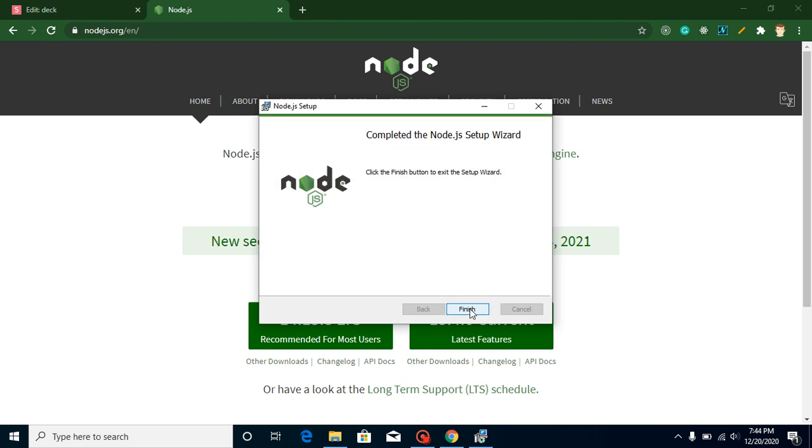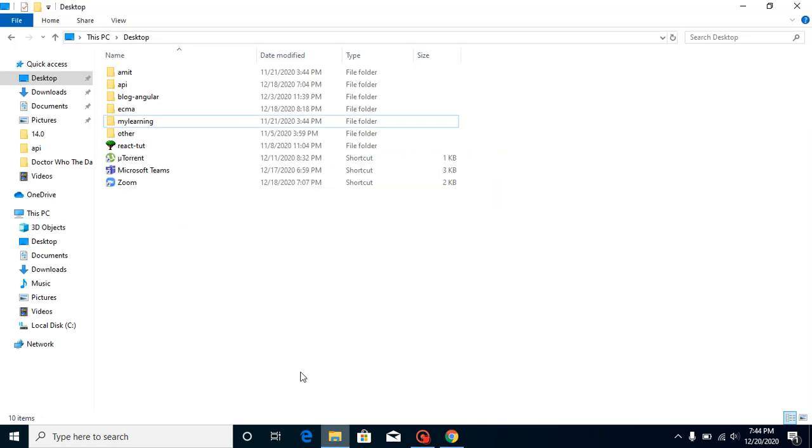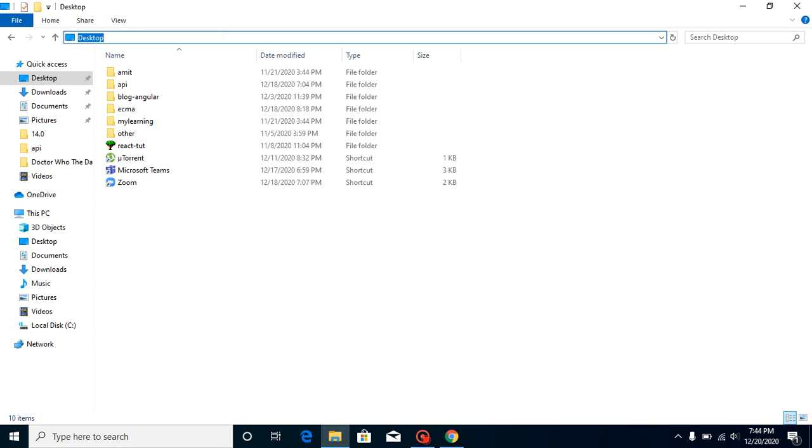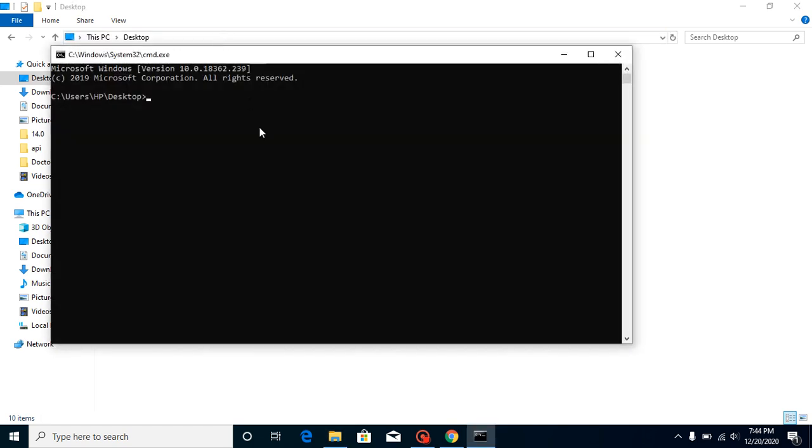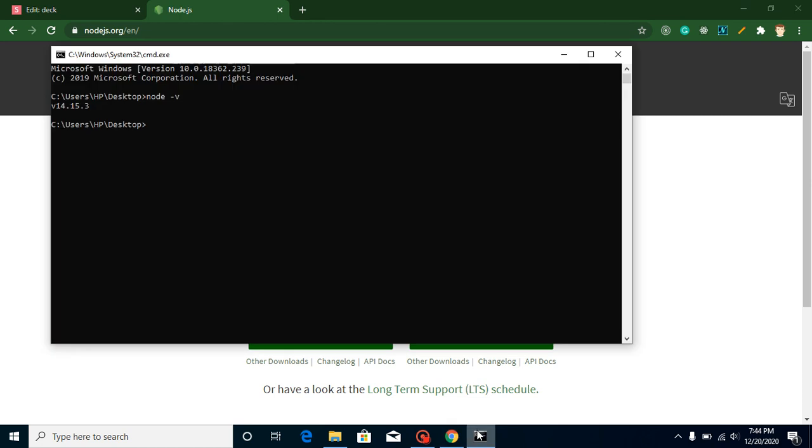Here you can see that everything is done. Now we can check our version for Node and NPM with the command line. Just write here 'cmd' and simply run 'node -v', and you can see that our version is 14.15.3. This is exactly as we just downloaded. We can also check npm version.